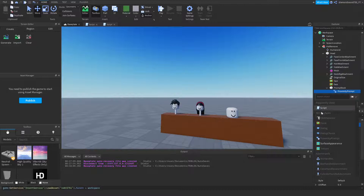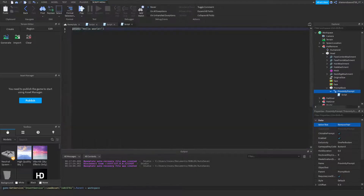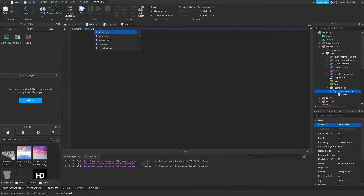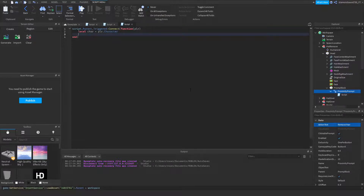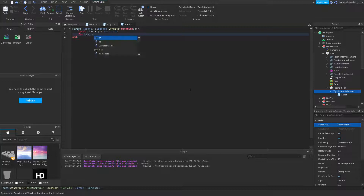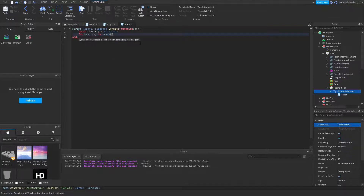In the proximity prompt, add a script. Now: script.Parent.Triggered:Connect(function(PLR)) — local char = PLR.Character. We're going to create a for loop to get everything inside of the character: for key, object in pairs(char:GetChildren()) do. We're going to do a few for loops in this script.